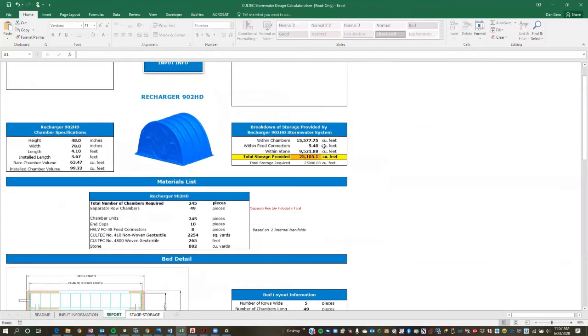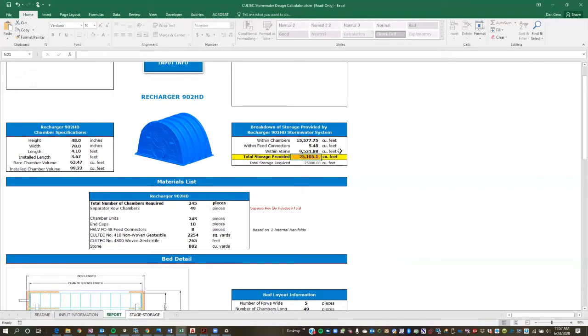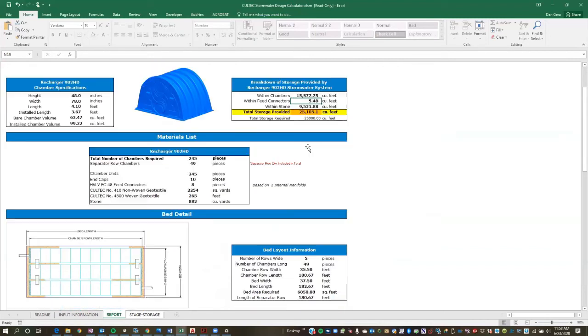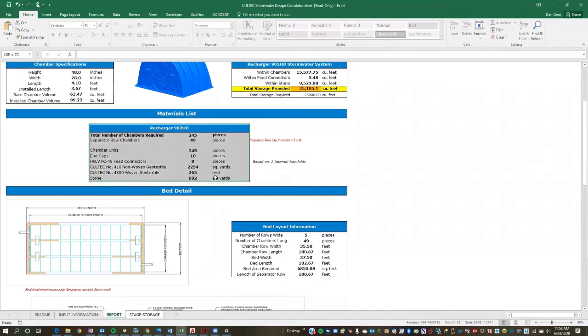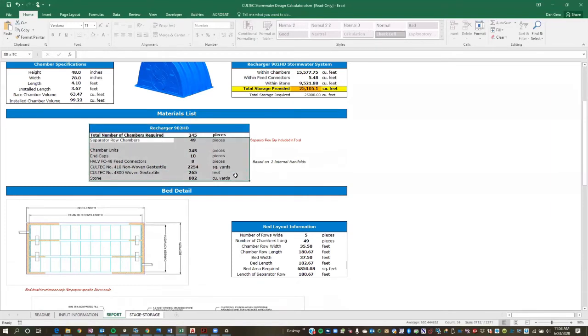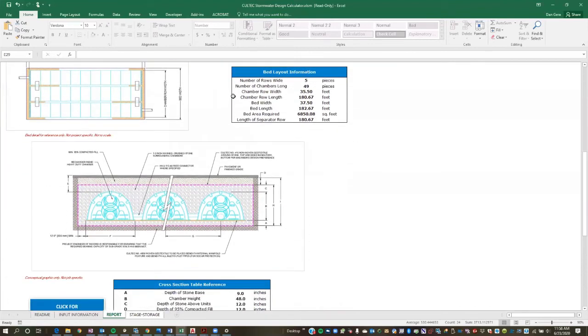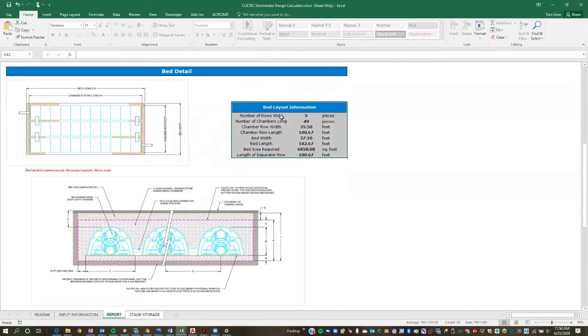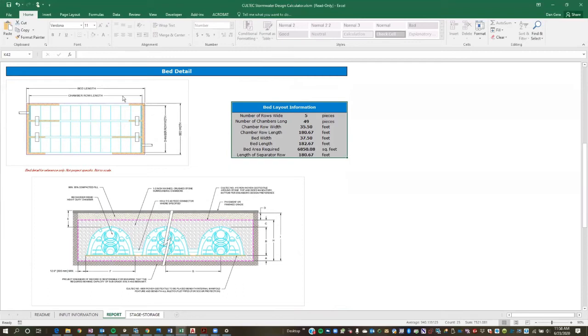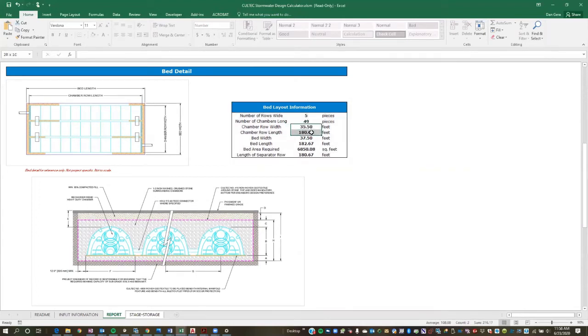And it's going to bring you to the report sheet. And this is going to basically be the summary of the proposed chamber system. So right here is all of the storage. So as you can see, we were looking for 25,000 cubic feet. We generated a layout 25,105, so that works perfectly. This is kind of giving you the breakdown of storage. Is it in the chambers? Is it in the stone or the manifold? This right here is a nice materials list. So if you're doing budget pricing or like keeping in mind, not all users are going to be engineers. It could be a distributor or a contractor can use this tool. So this will help generate a materials list that you can use to get a budget price.